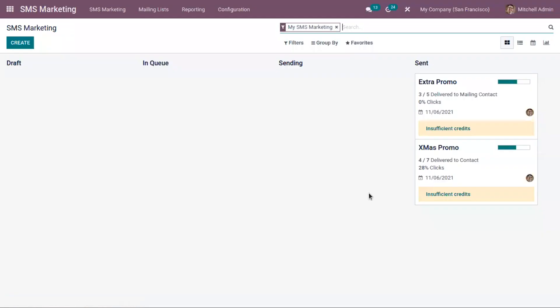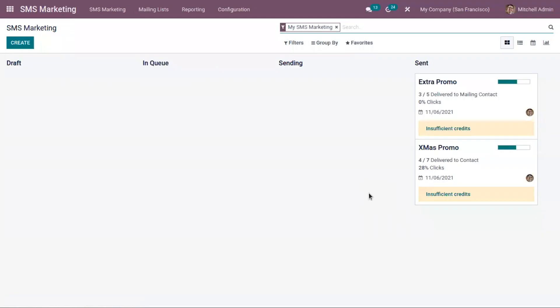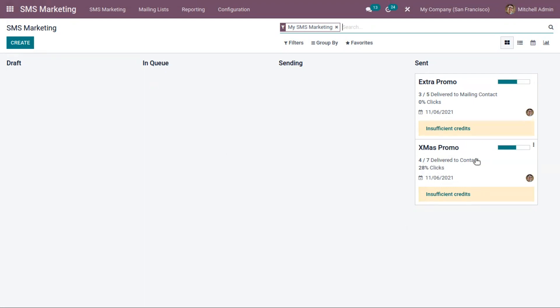Let's open our SMS marketing application. Odoo provides a dashboard that helps users get an idea about the number of persons who received SMS, people who opened it, and some other details. Here we already have created some SMS marketing campaigns like Extra Promo and Christmas Promo, and you can see the total number of SMS delivered to contact, the total clicks, and the send date. Right now we have two marketing SMS under send stage, and you can also find the other stages here.